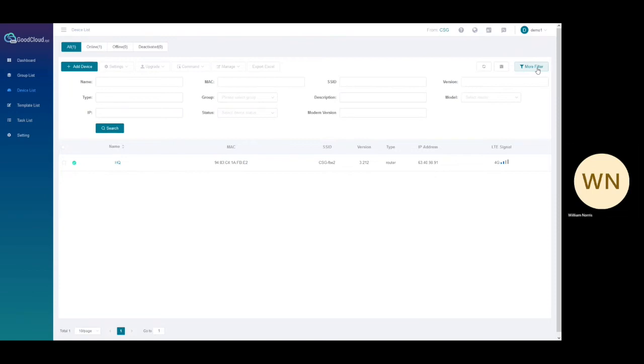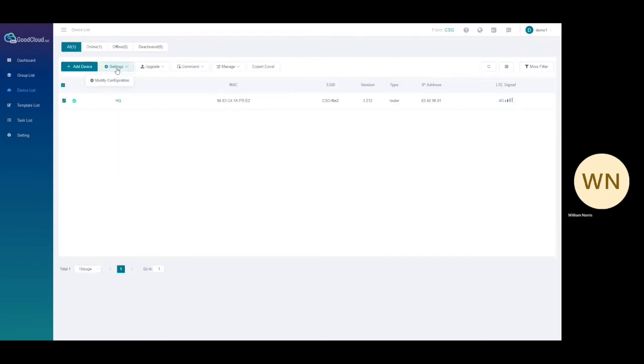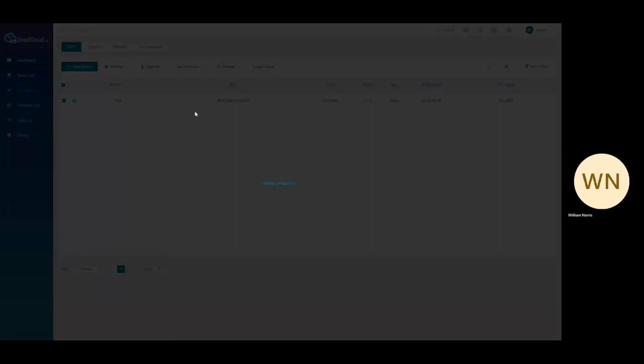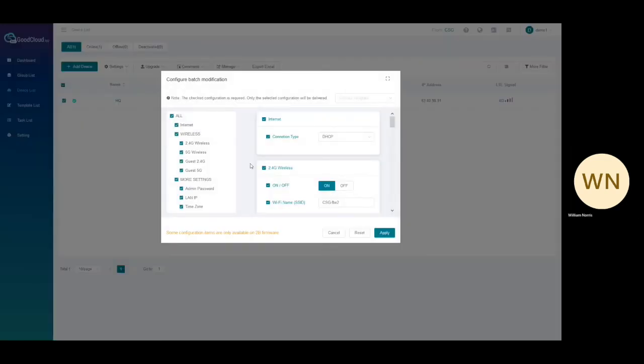By selecting a device, you will be able to execute device specific commands. By hovering over settings, you will be able to see the option modify configuration. After clicking on the configuration manager, you will be able to configure the device's settings without needing to log into the device.